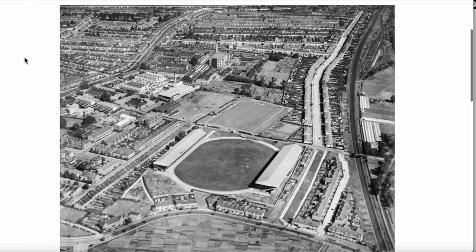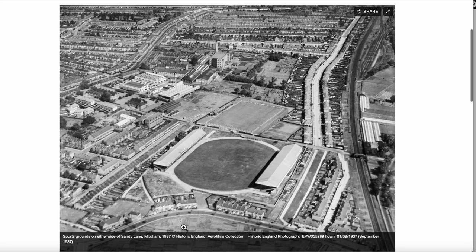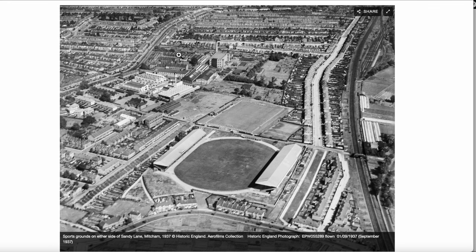Here's the overview. At the bottom we can see the Eastfields Road allotments. On the right hand side we can see the railway line leading towards Streatham. And here the Mitcham Stadium. And here the football ground. But before we have a look at those let's look at the periphery.